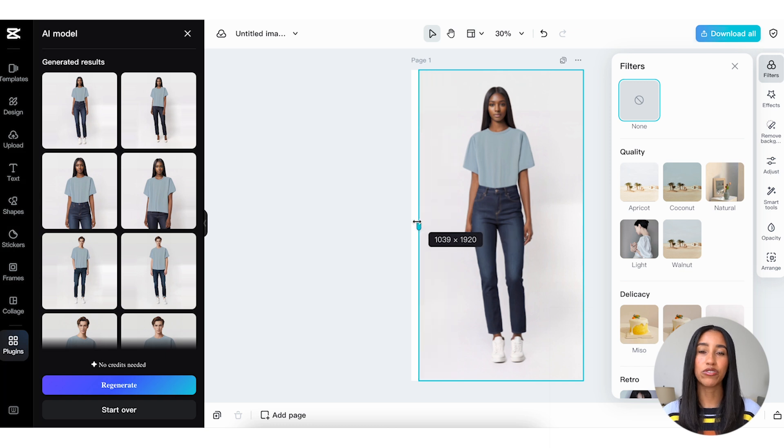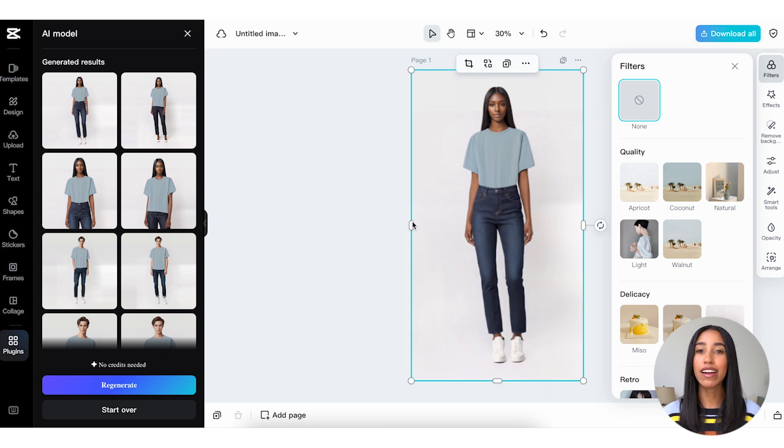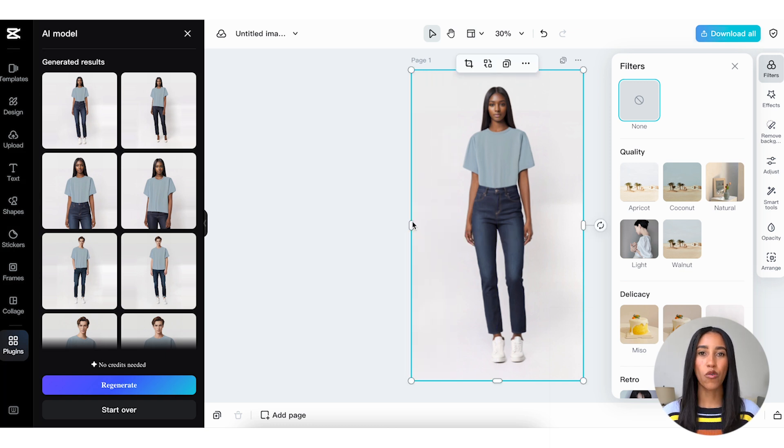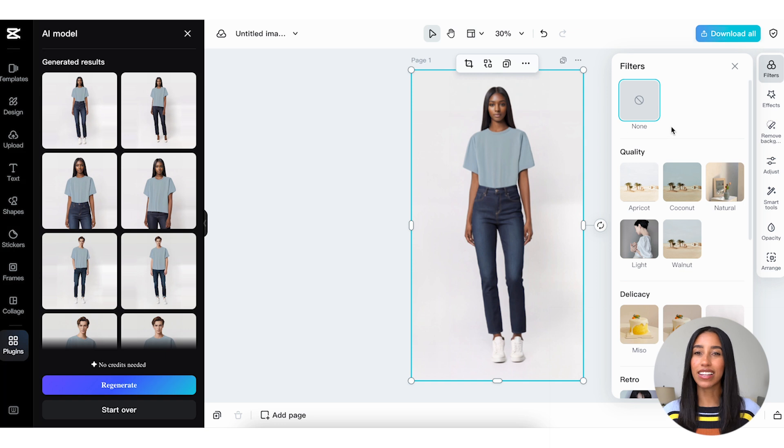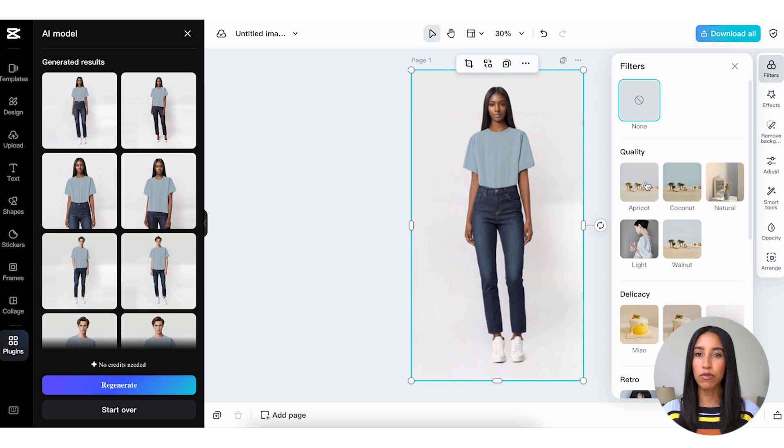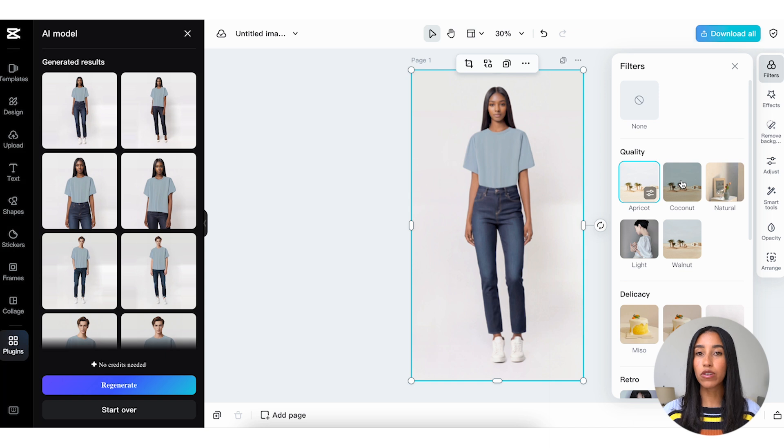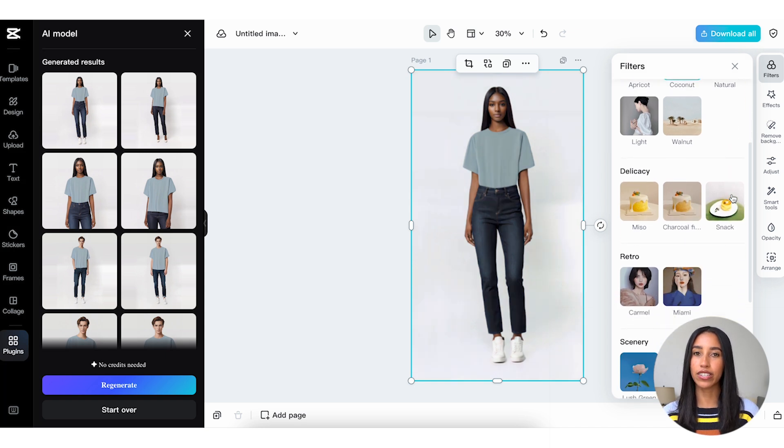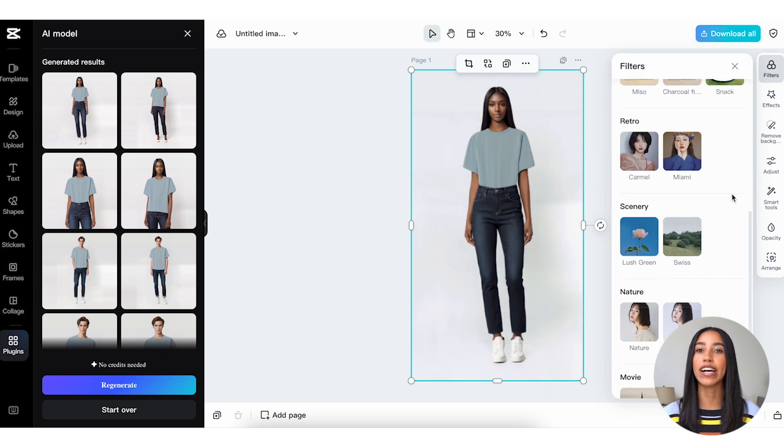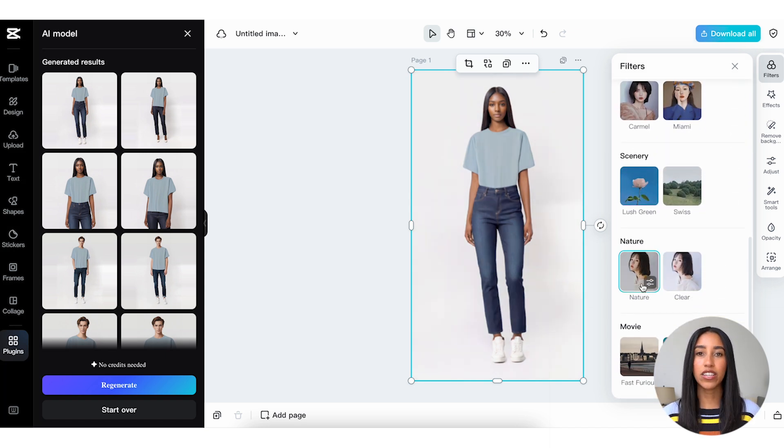Head into the Filters menu to choose from a variety of pre-made color adjustments. Want to give your image more of a beachy, light, and airy vibe? Go with the Apricot filter. Want to go a bit darker? Coconut is great for that. For e-commerce images, I think the Nature filter is a great way to naturally brighten up your image as well.